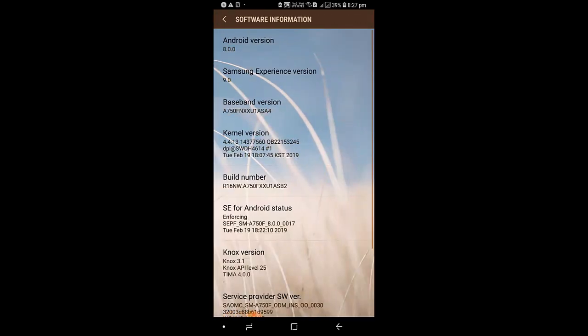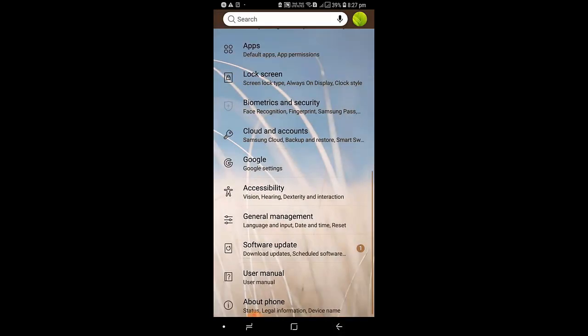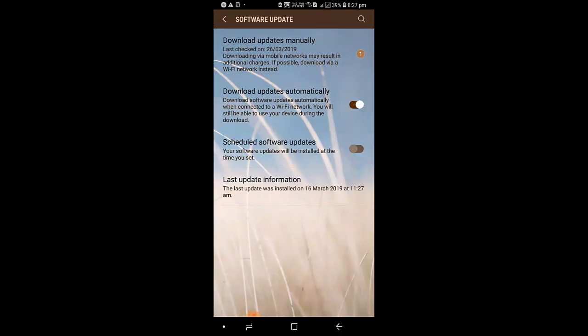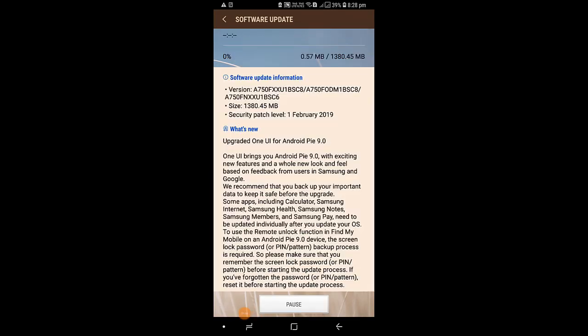Here you can see this is a Samsung Galaxy A7 2018. If I click on Software Information, you can see Android 8 is the current version. Going back, you can see Software Updates. Upon clicking on that, you need to click on Download Updates Manually. The security patch level and the size is 1.38 GB for this upgrade.